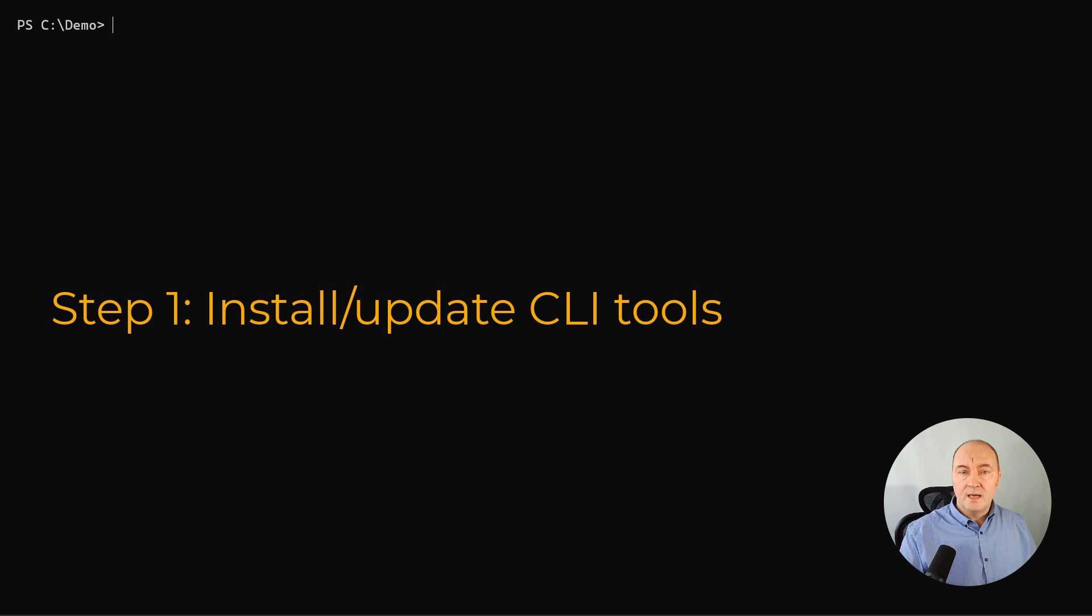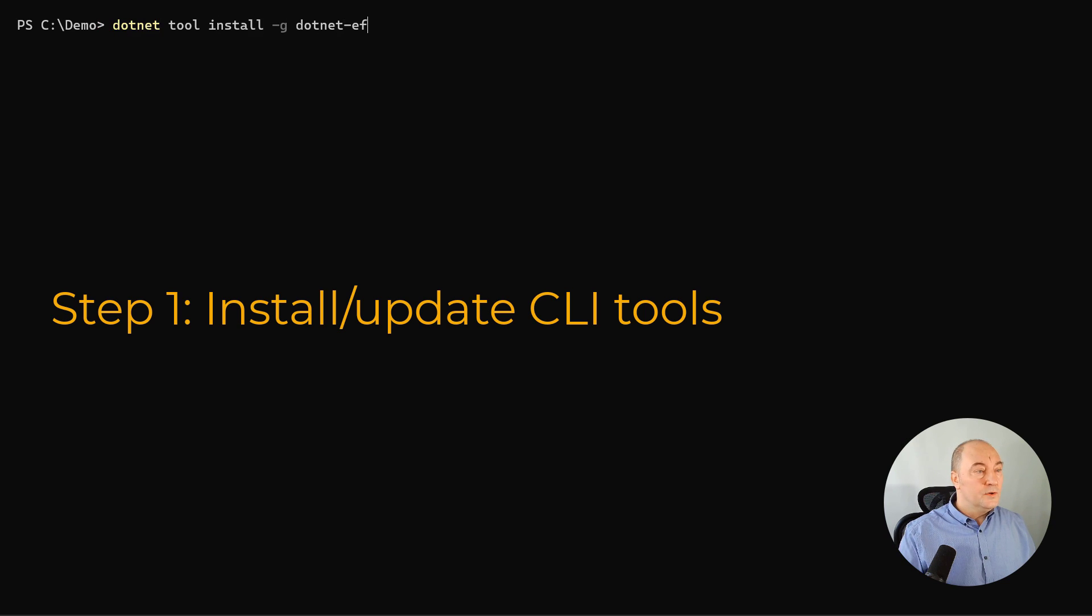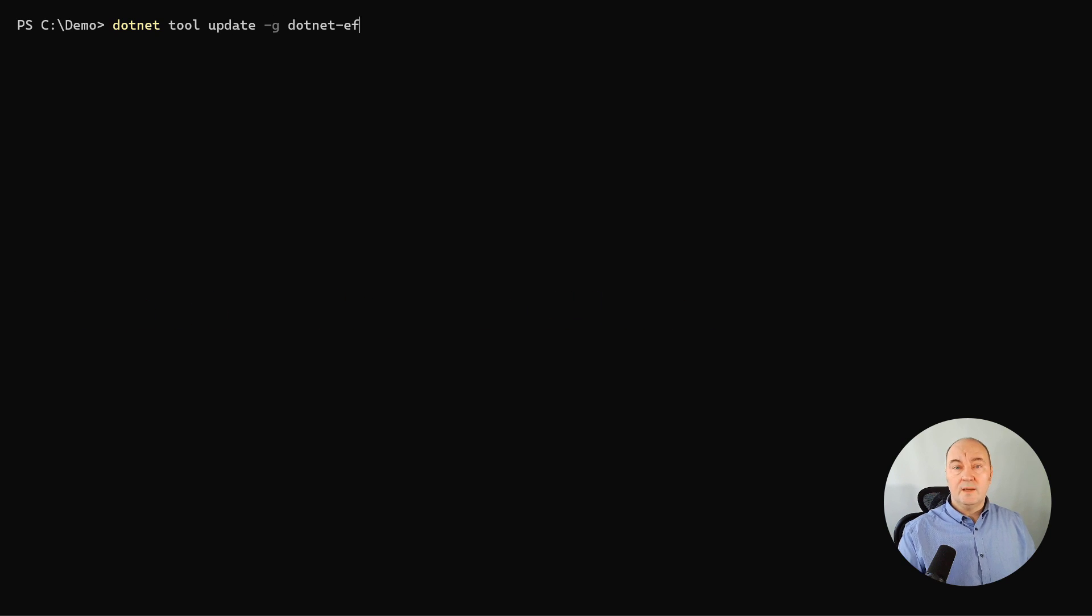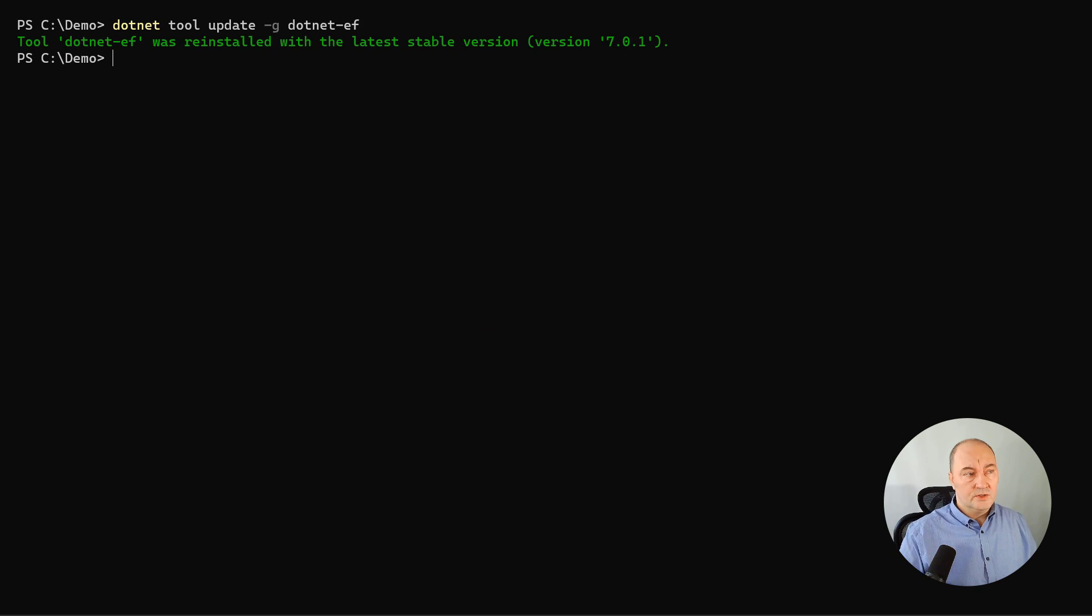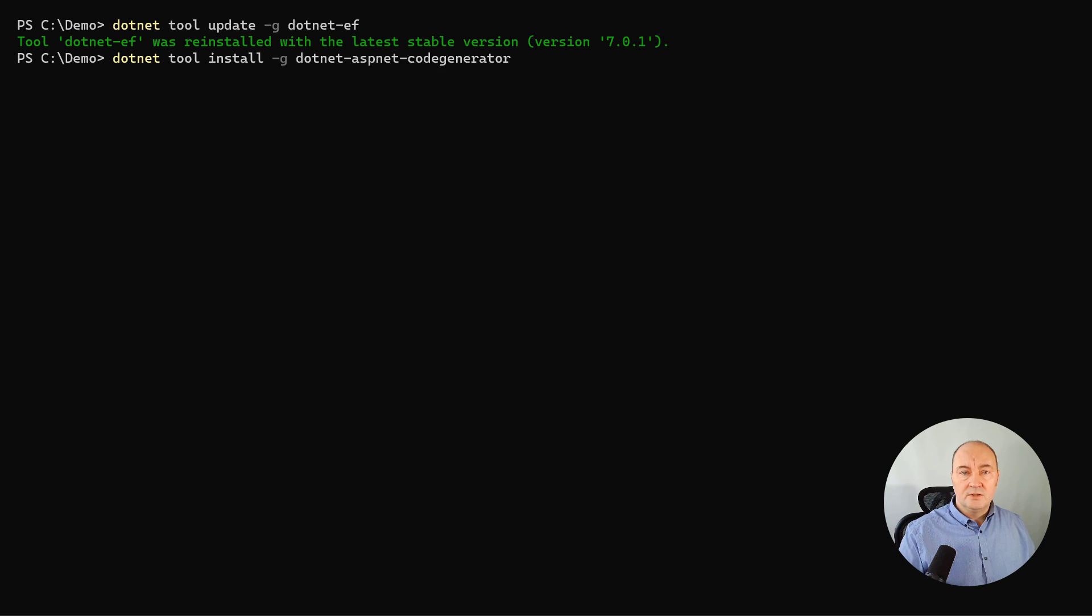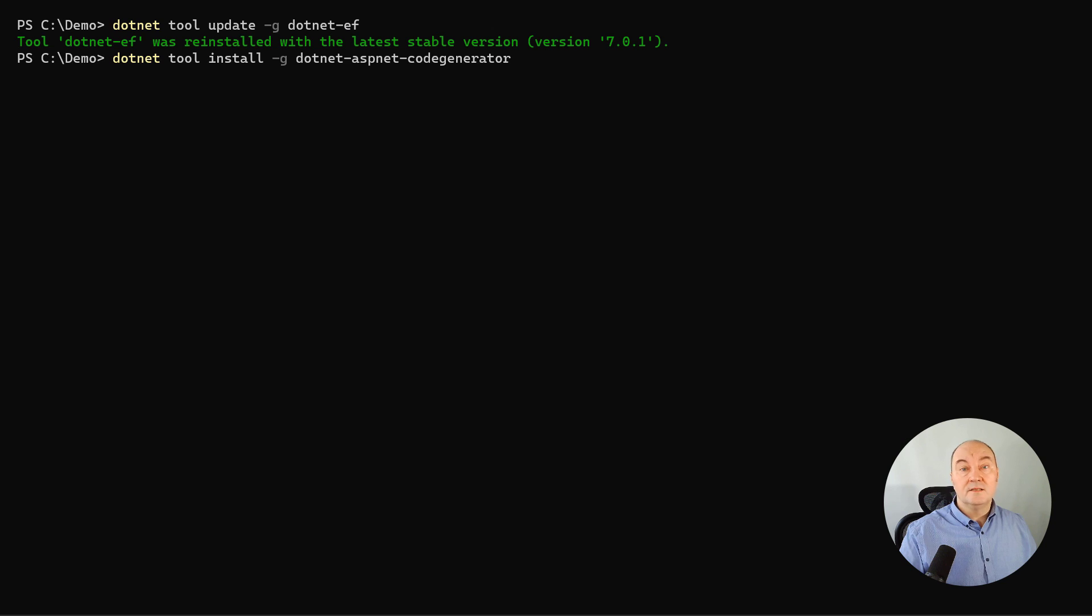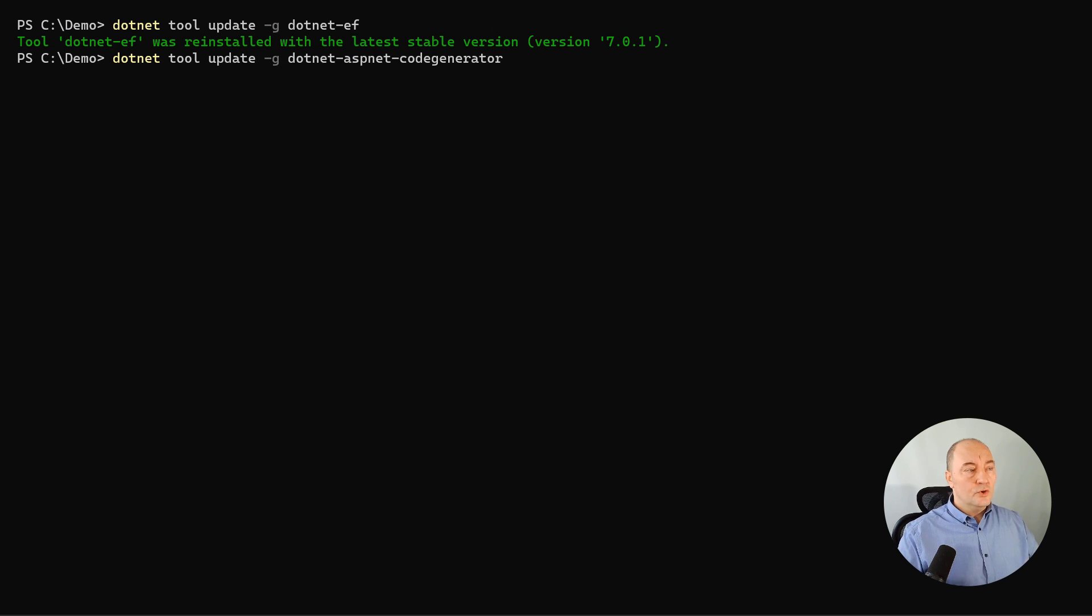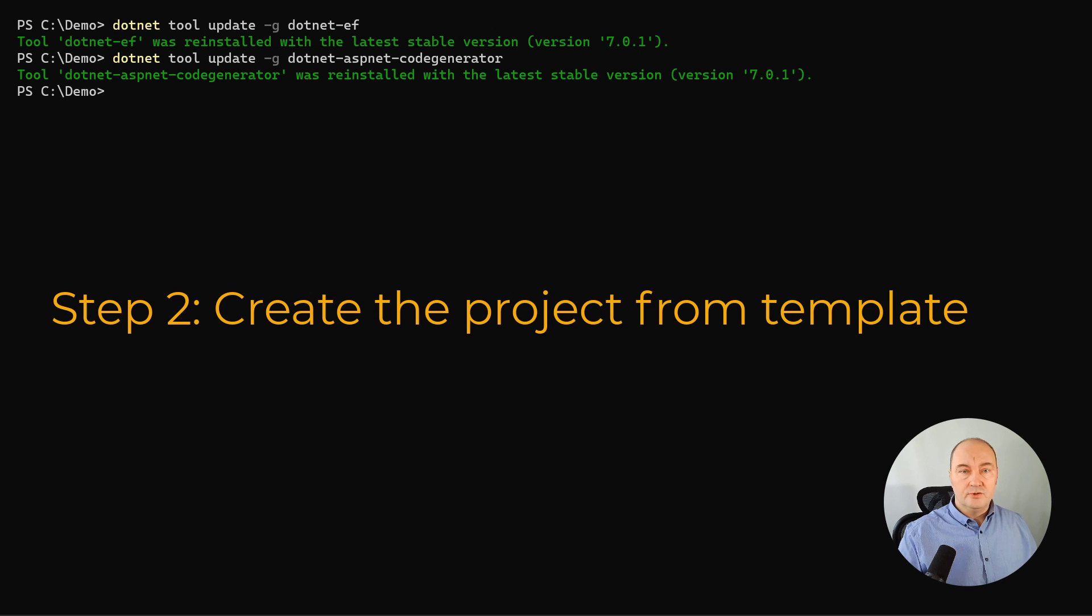So I will install the CLI tools first. Entity Framework tool. If you already have it installed, and you probably do, then you can update it to the latest version. And the .NET ASPNET code generator tool, we will use that one to add identity to the project. Install it or update it as well. So we are ready to start.